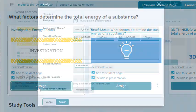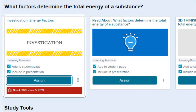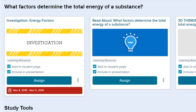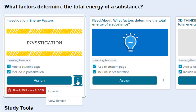Select the Assign button to assign the resource. The Start and Due dates for the assignment appear on the resource.